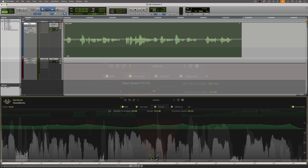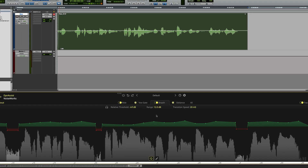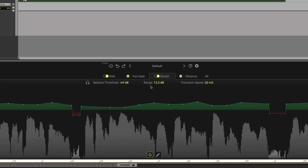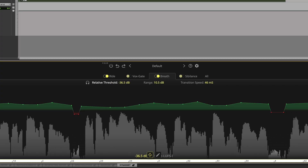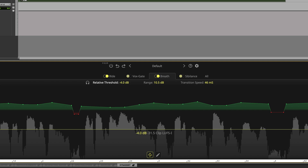Let's now take a quick look at the breath section. This does what you'd expect it to — it reduces the level of breaths. The range determines how much they'll be reduced by, and the transition speed is like the attack and release time. Dynasys determines the threshold based on the integrated loudness of the clip, but the relative threshold control gives you some additional control over how this module responds.